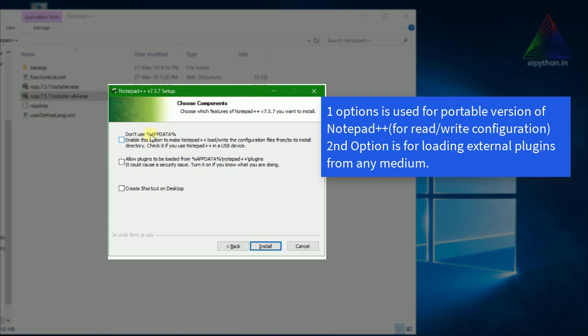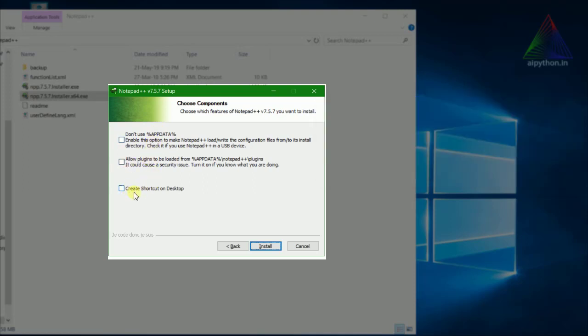For example, if you want to use Notepad++ as a portable application — not installed on your PC but on a pen drive or USB device — you can use this option. By the way, these tools are not necessary, so I'll skip them.